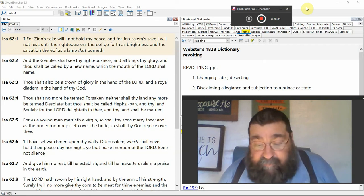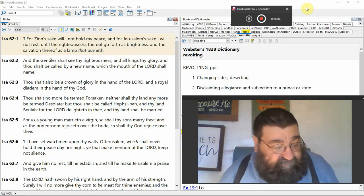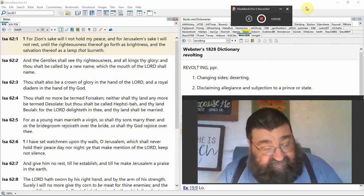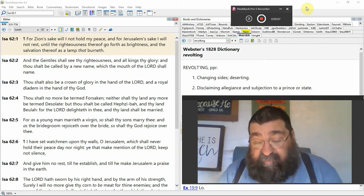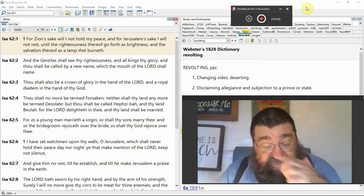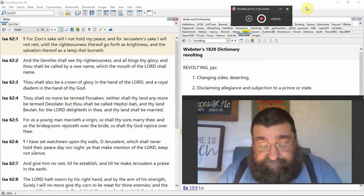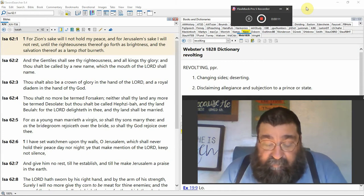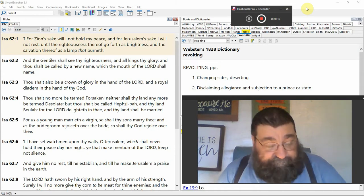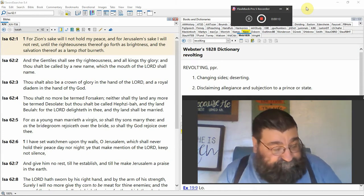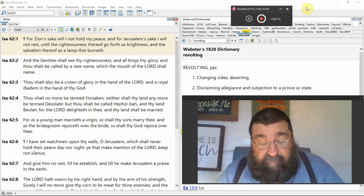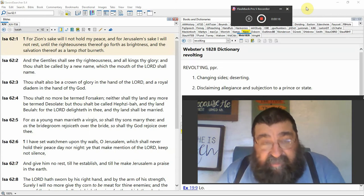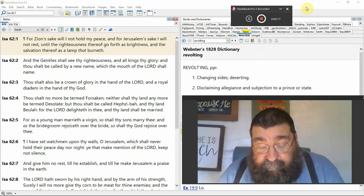Isaiah chapter 62, the 62nd book of the Bible, coming to the end of Isaiah. Again, we're looking at the millennium.